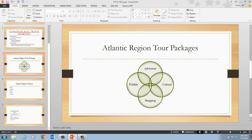That concludes the information on pages 30 and 31 in which we converted text to SmartArt. In the next video, we're going to be inserting and modifying shapes.